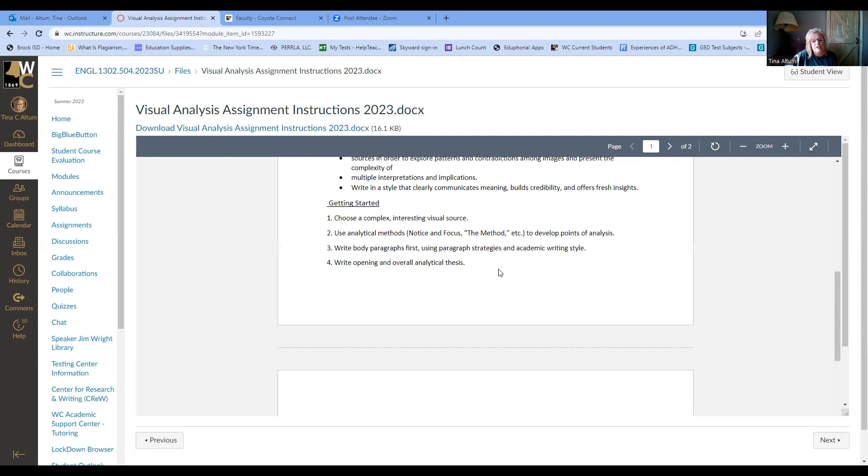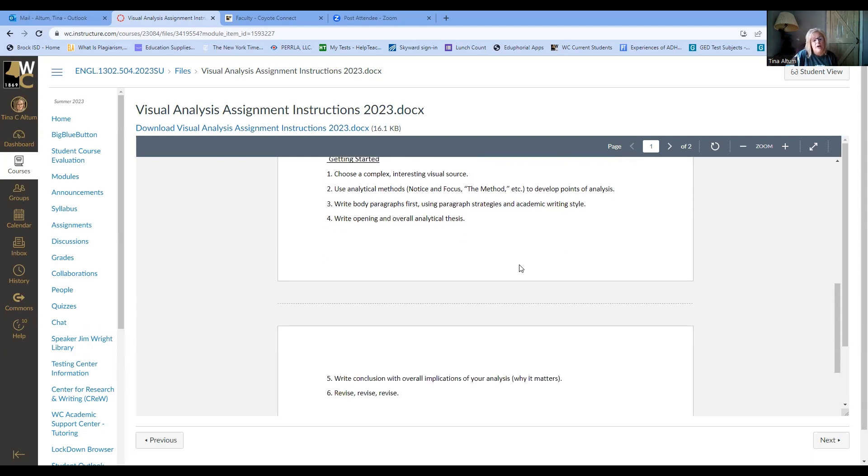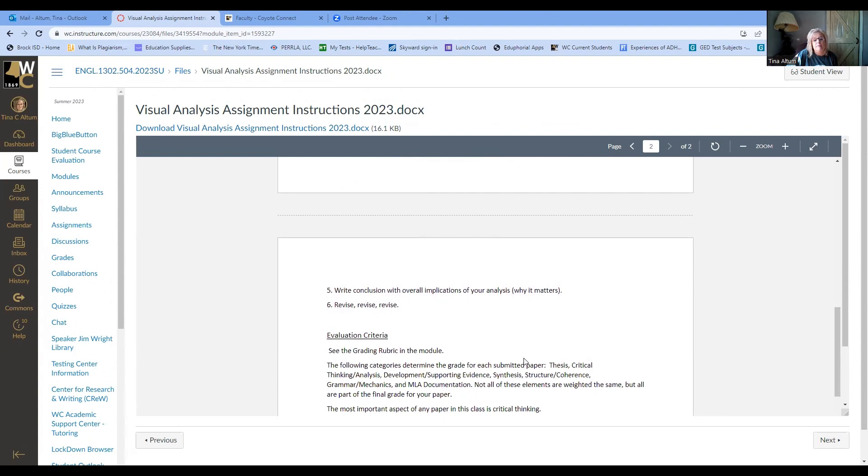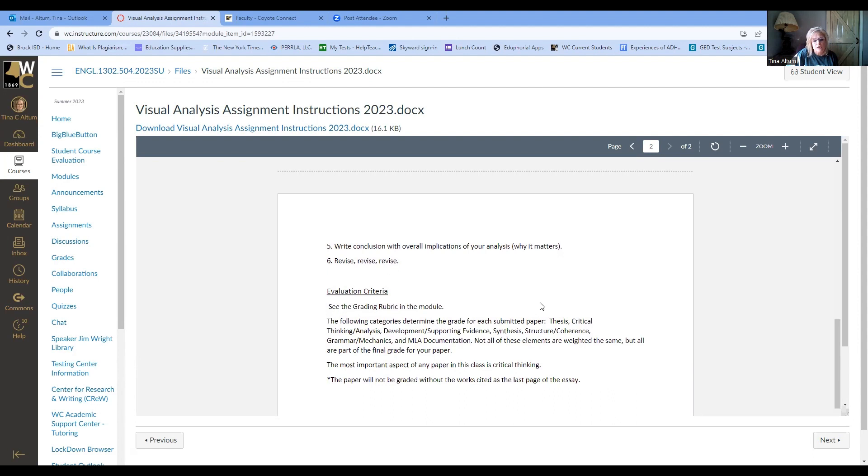All right. So then it says that you're writing your paragraphs first and then making sure you, there's a little document in there that talks about paragraph strategies. So look through that and then make sure you're using formal academic writing style, only third person pronouns. You're not using contractions. So instead of can't, you say cannot. Remember to keep formal academic writing style in the forefront of your mind as you put it all together. And then they say to write your opening and overall analytical thesis, and then write your conclusion with your overall implications of your analysis, the why it matters. And remember that the why it matters has to do with what we see from the world around us without saying we, because that's first person. This particular visual source is a representation of this part of the world of what we see. Okay. So that's the why it matters. And then revise, revise, revise, revise.